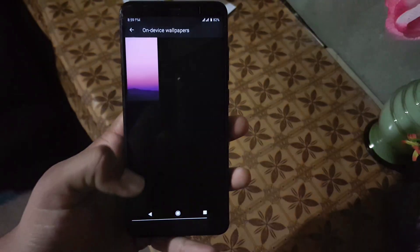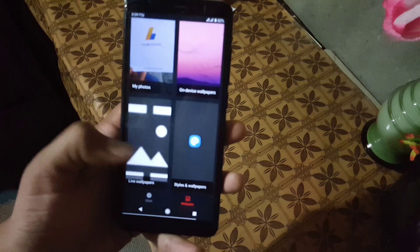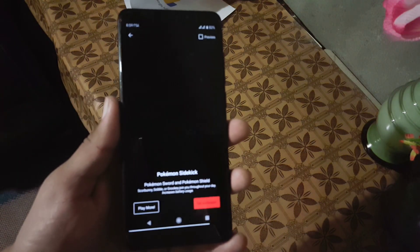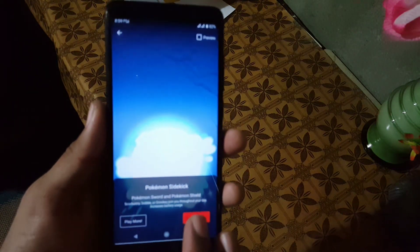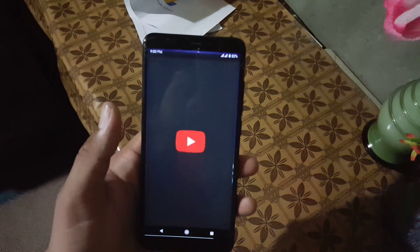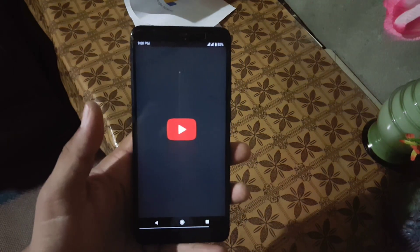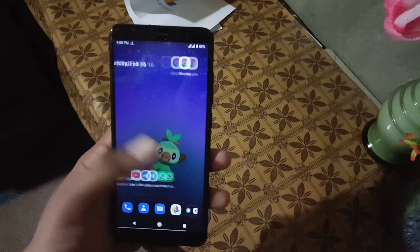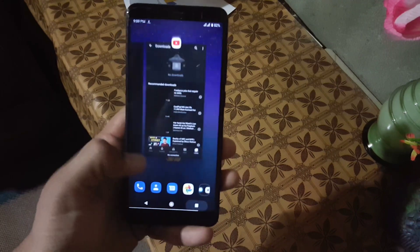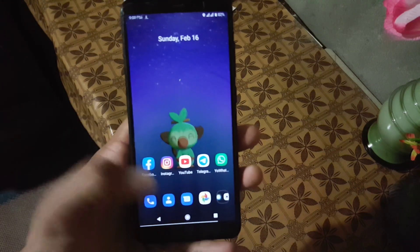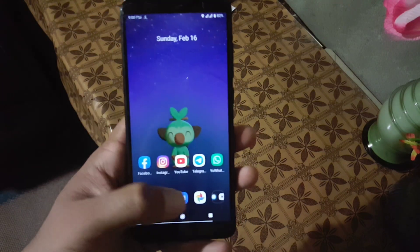You can also install the Pokemon Sidekick wallpaper from the link in the description. The overall performance and the gaming performance of this ROM is really impressive — every app is working perfectly. As you can see here, the app opening speed of this ROM is also pretty good; it is opening apps quickly.